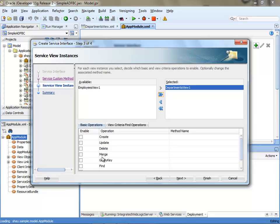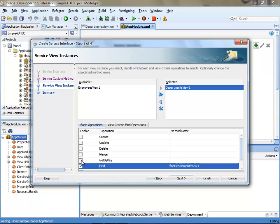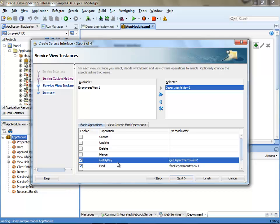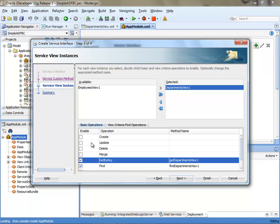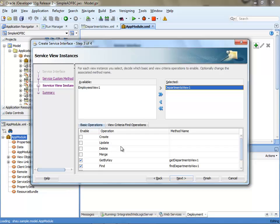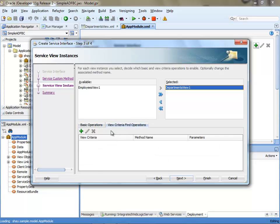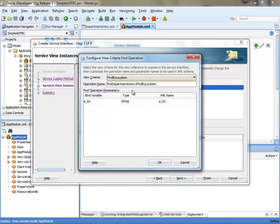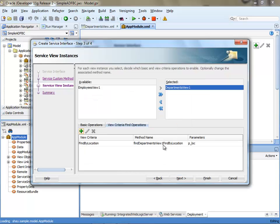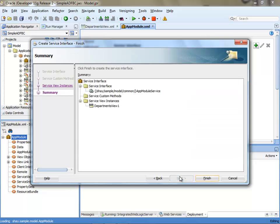In my case I'm going to use the find and the get by key operations on this view object. If you also need to do an update, you can choose update, create, or other operations. The other thing you can choose here is the view criteria that you want to expose. I want to add the find by location view criteria over here, so this one will also be exposed in our service interface.